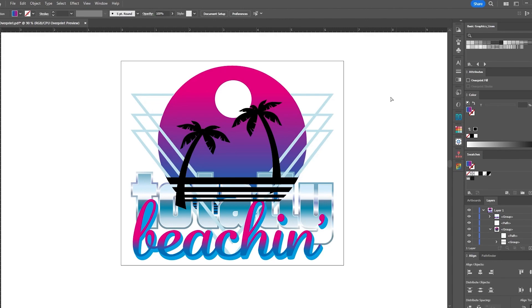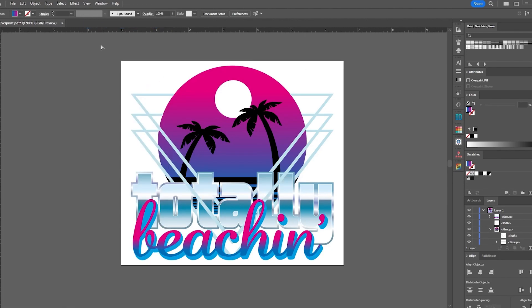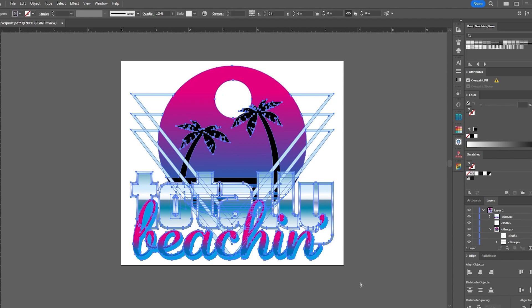We're going to exit the overprint preview and then we'll select our artwork, ensuring in our layers panel nothing is locked or hidden. Next, you'll want to have your attributes window open. We have ours right here and we could see that overprint fill is selected. We could uncheck this box.